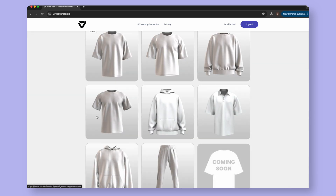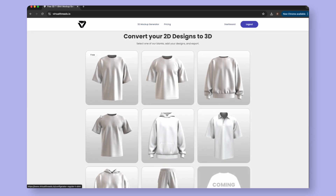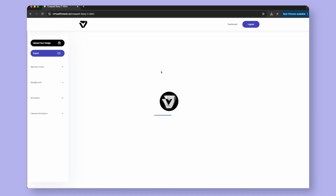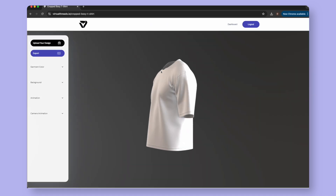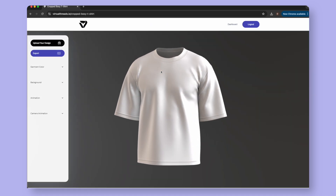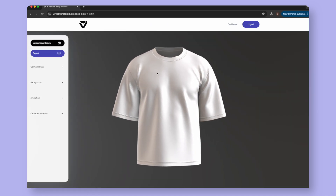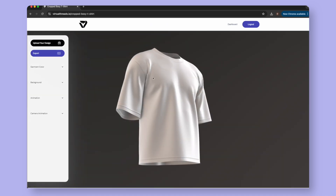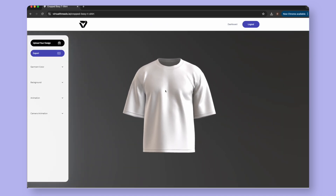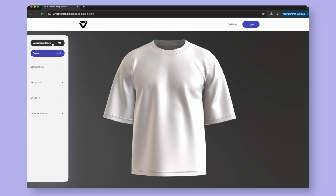Select the model of your choice. A 3D cropped boxy t-shirt will fly onto your screen. You can click and drag to rotate it, or scroll your mouse wheel to zoom in and out.